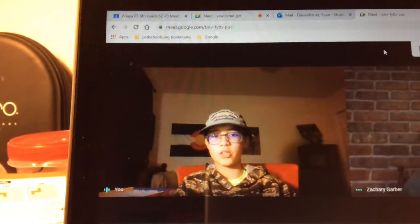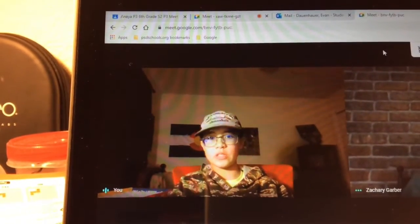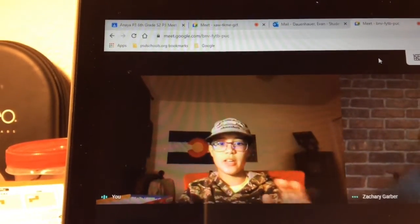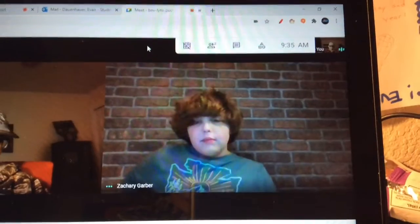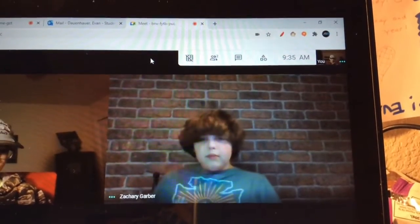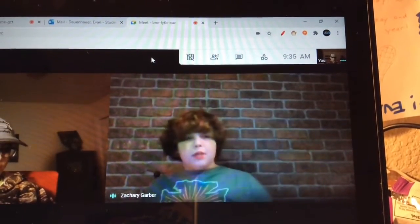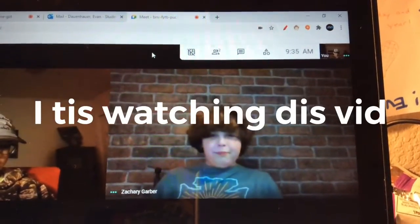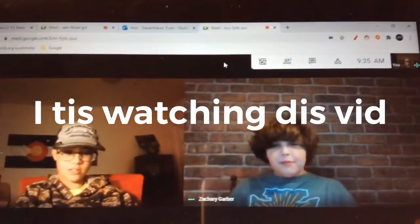Welcome back everybody to another video with the ERC Galaxy and my good friend Zach. Hey guys, what's going on? Alright.